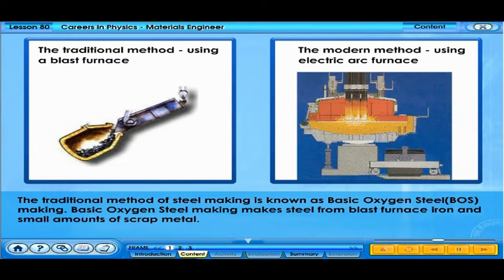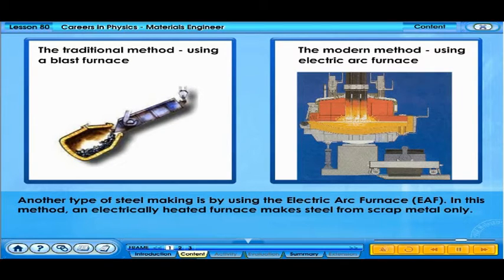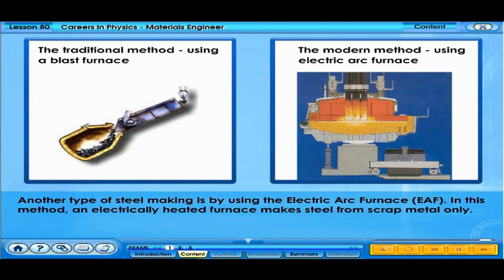BOS makes steel from blast furnace iron and small amounts of scrap metal. Another type of steel-making is by using the electric arc furnace, or EAF. In this method, an electrically heated furnace makes steel from scrap metal only.